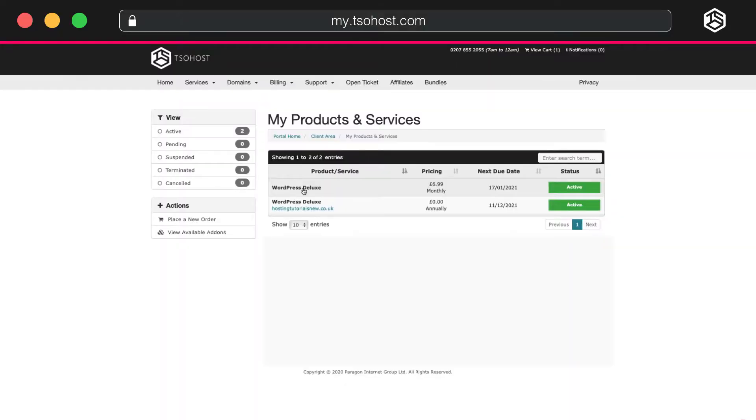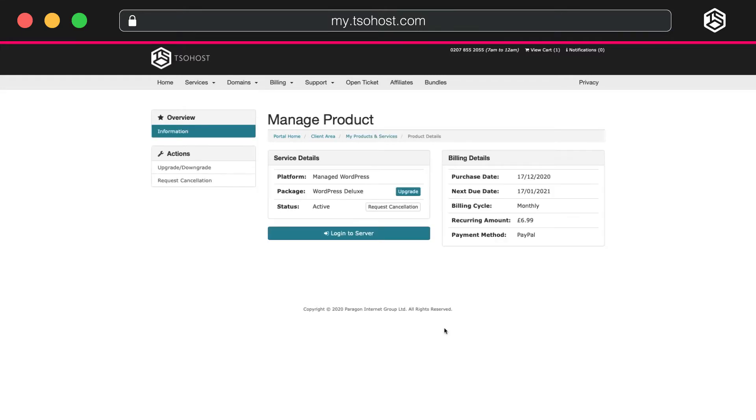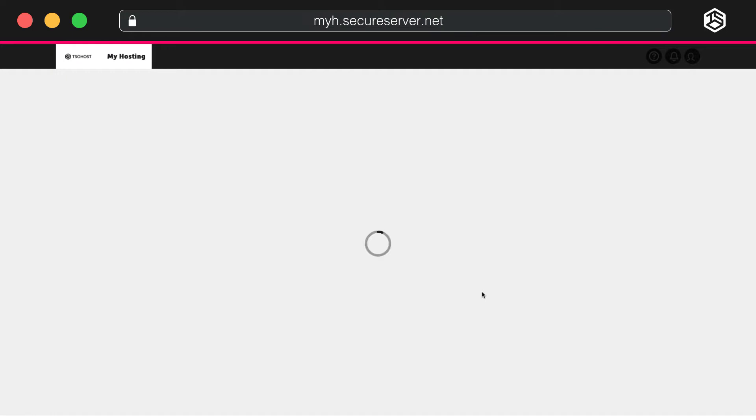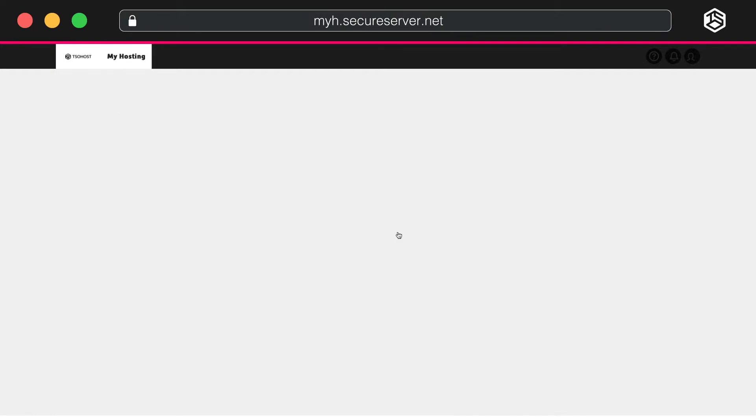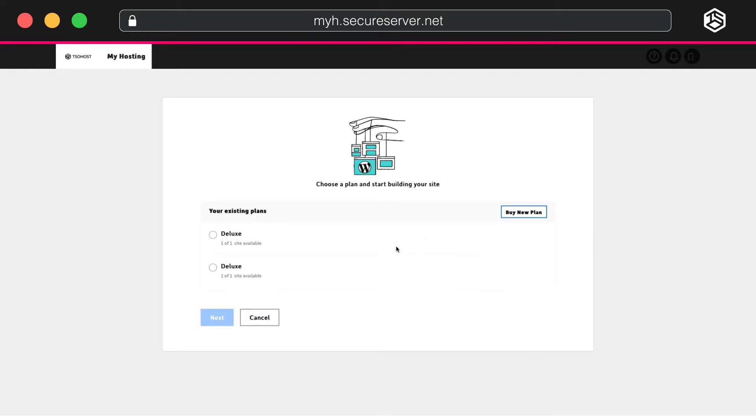Go to the My Products and Services page. Find your WordPress Deluxe in the list. When you click Login to Server, it will probably tell you you haven't created a site. So let's do that, shall we? Click Create Site.